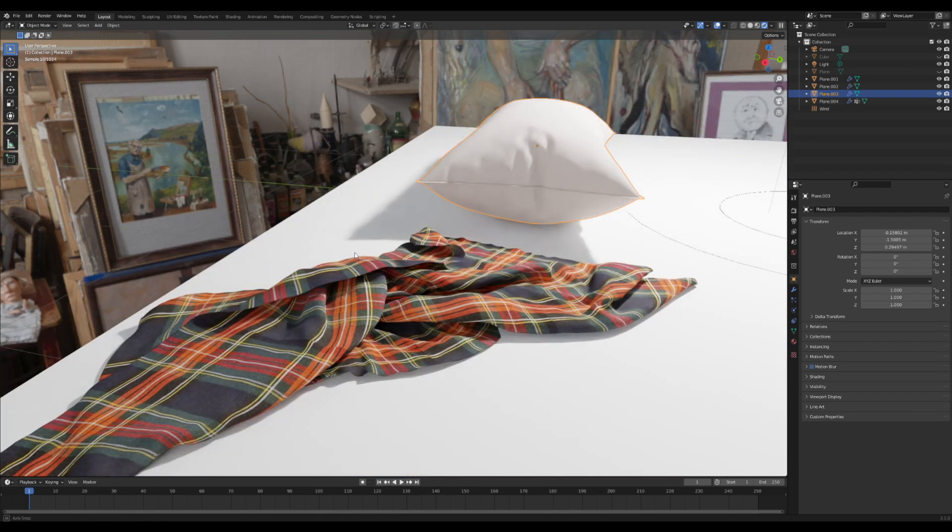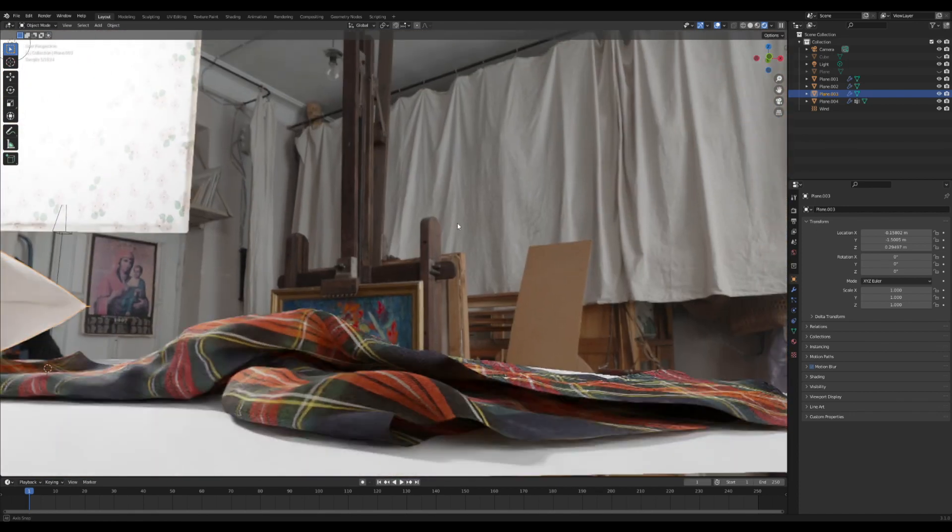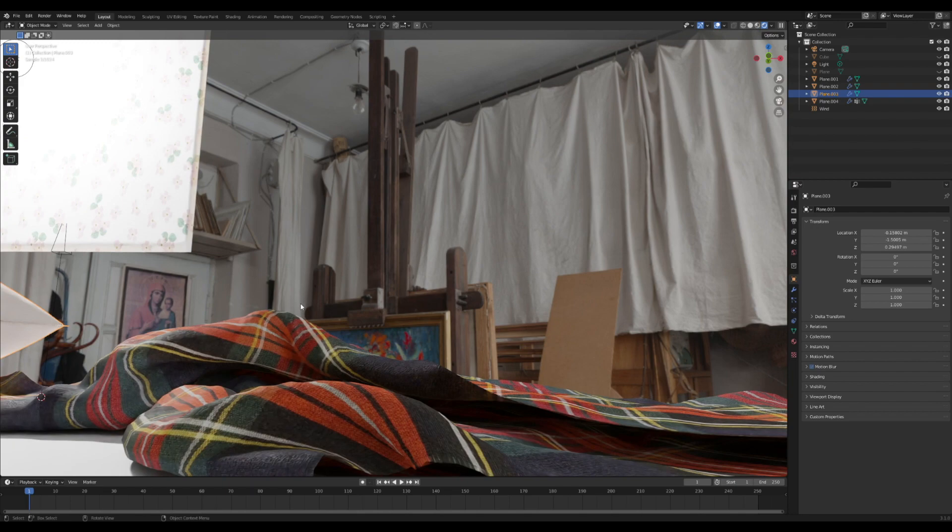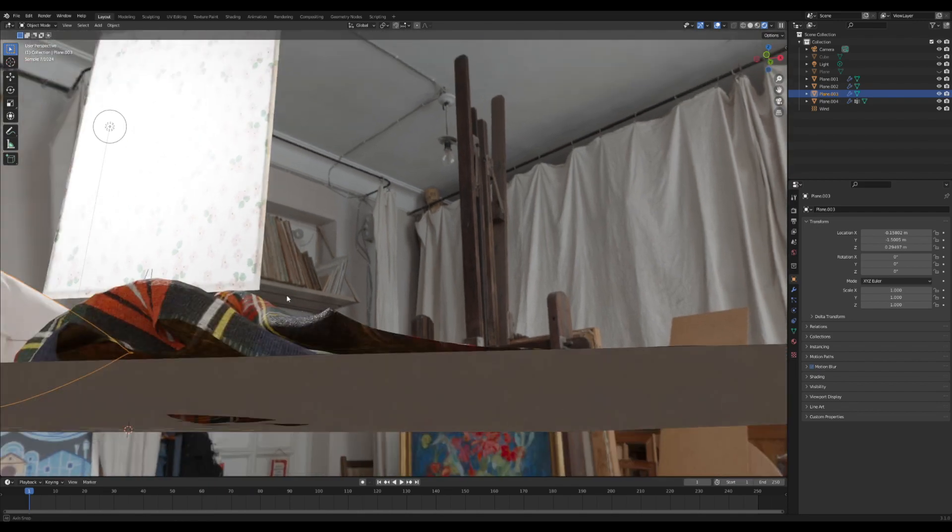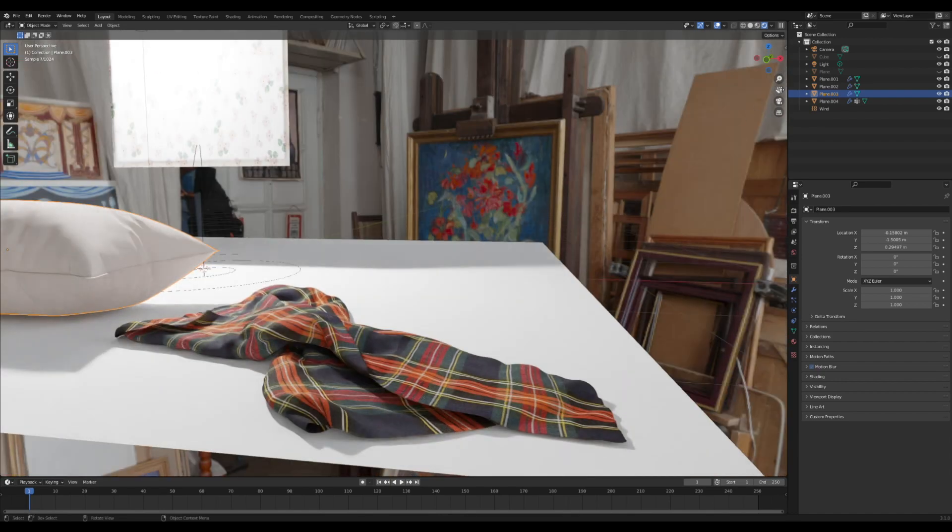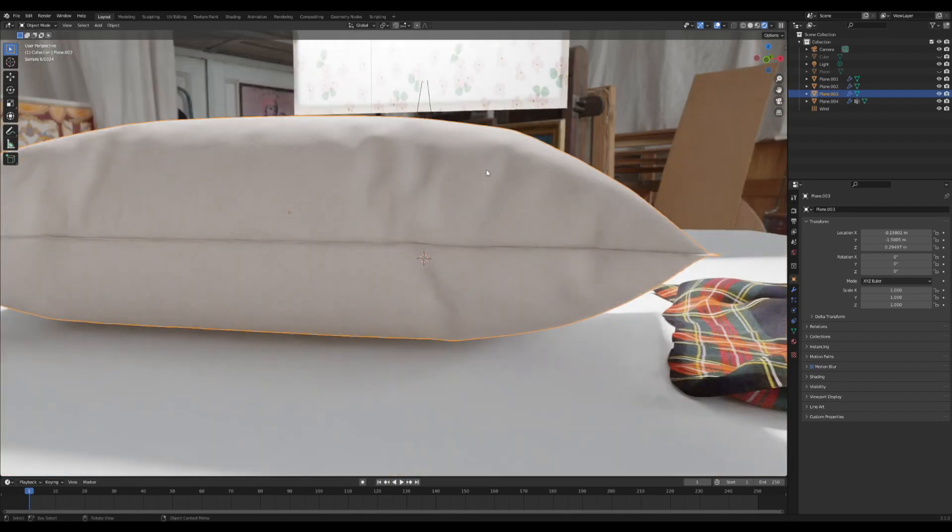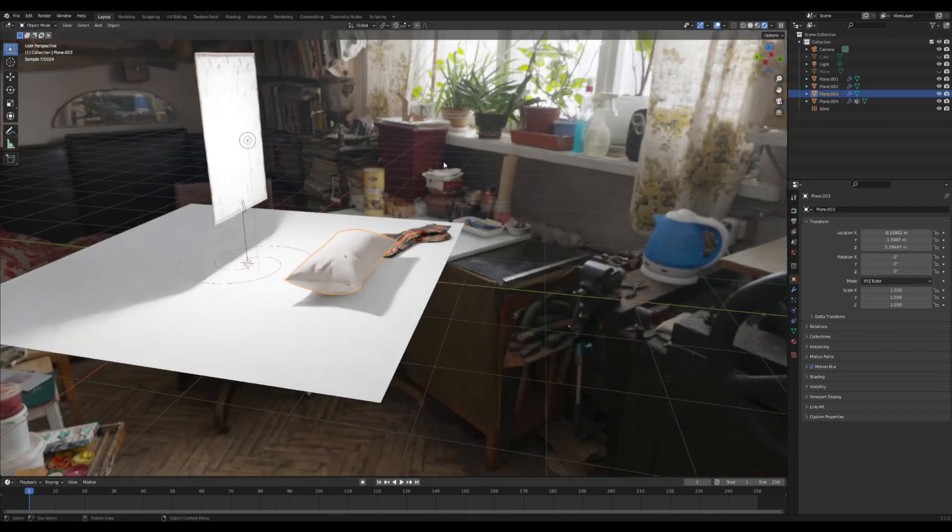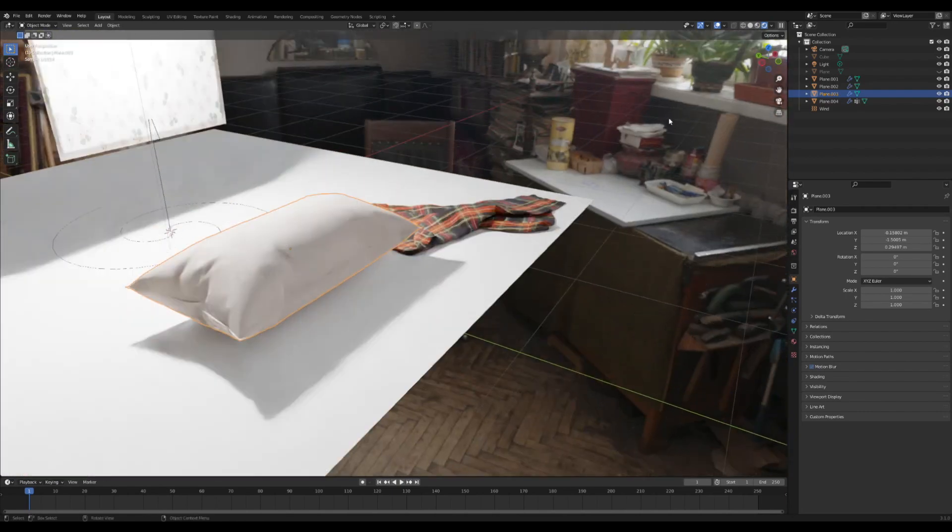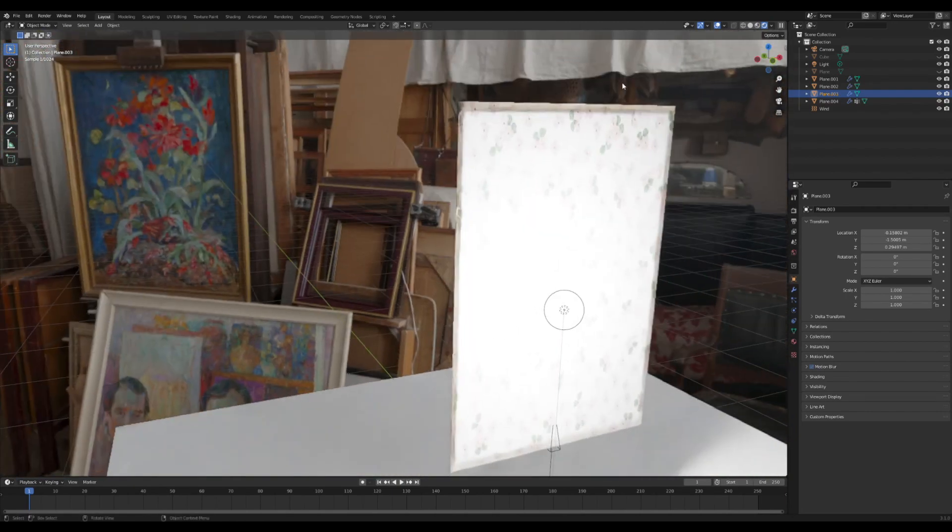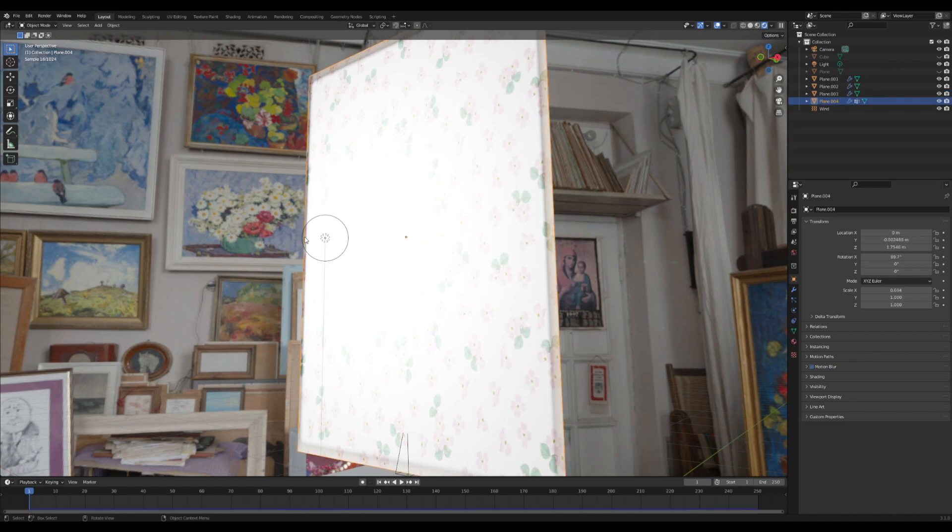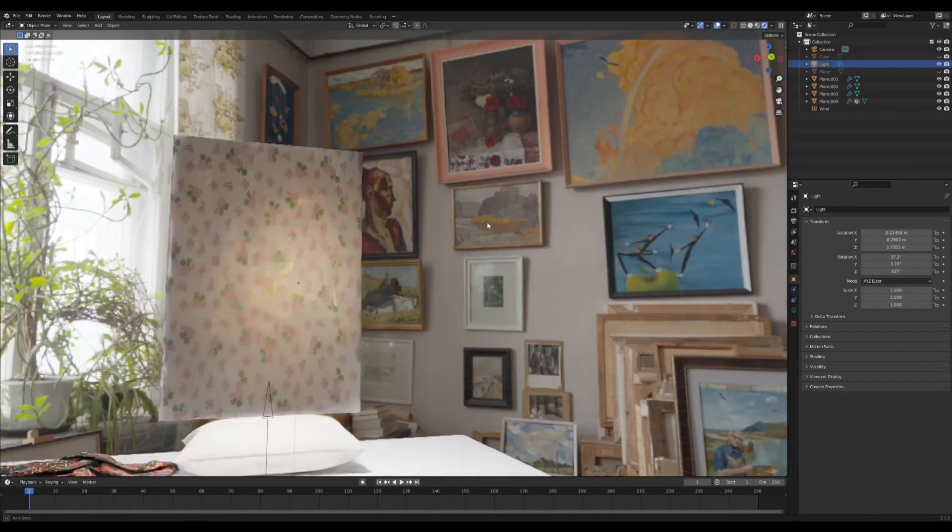But it also has some translucency to it so you can kind of see light through it just a tiny bit. So let's get into this. You'll see here, one of the things with cloth is that the light kind of bounces off it from one side.